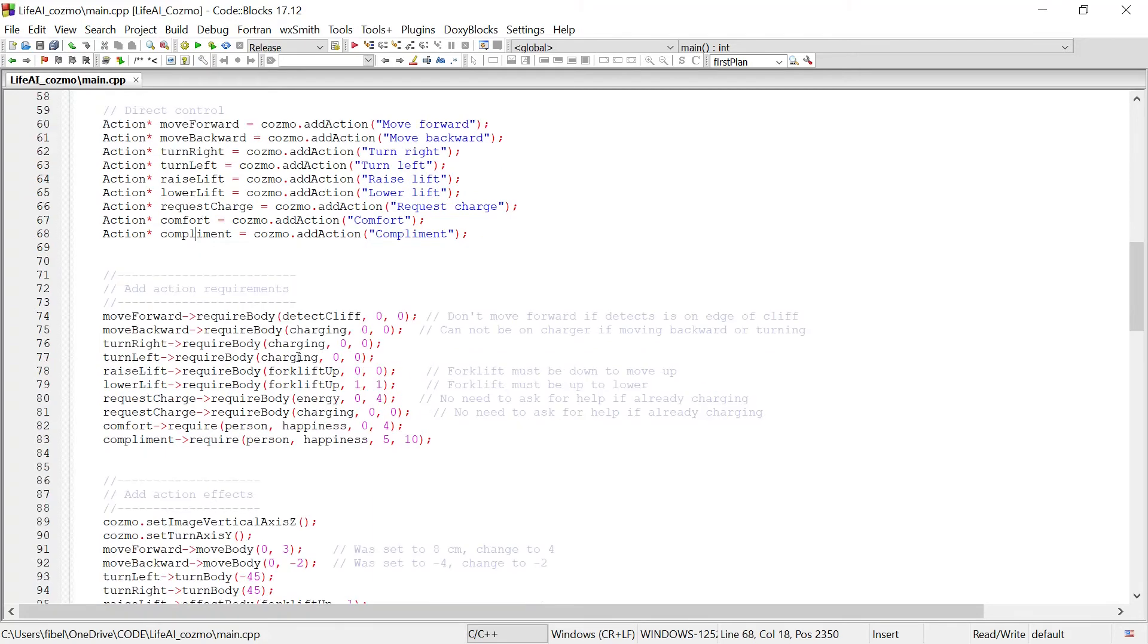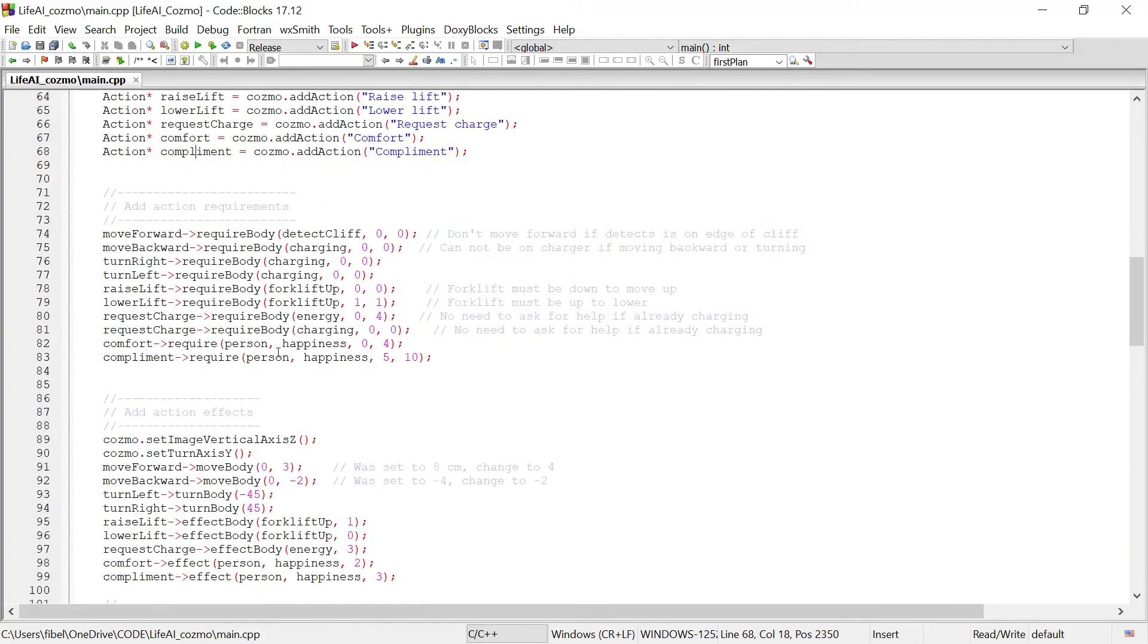For each action, we created requirements. For example, Cosmo should not be able to move forward if the detect cliff sensor is enabled and is detecting that it's on the edge of something.